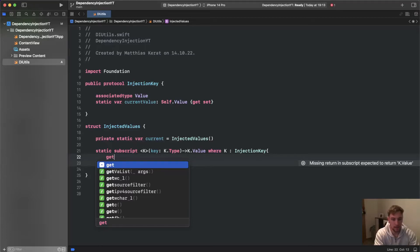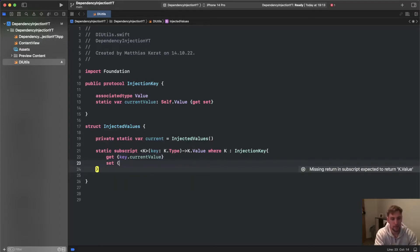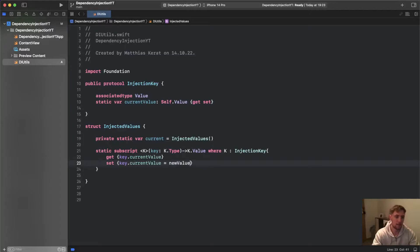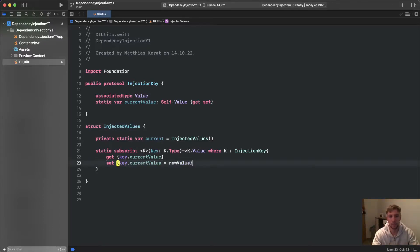We need to define the getter and setter. For get we return key.currentValue, and for set we assign key.currentValue = newValue. This currentValue is defined in our InjectionKey protocol. The newValue here is of type InjectionKey.Value — it's automatically available in our set block inside a set subscript because this subscript allows a really short syntax when you set an injection value with the equal sign.